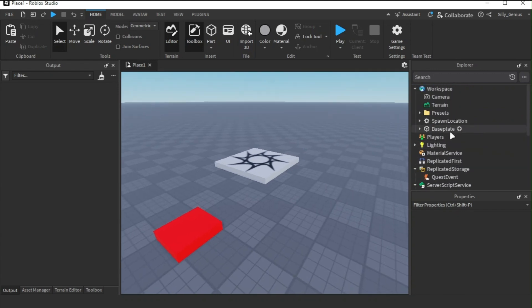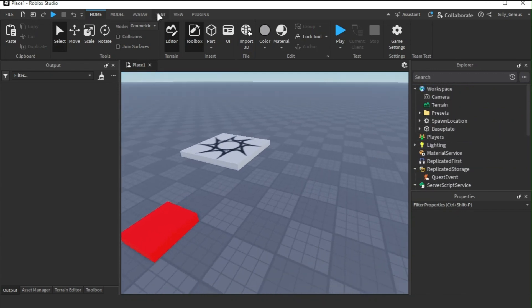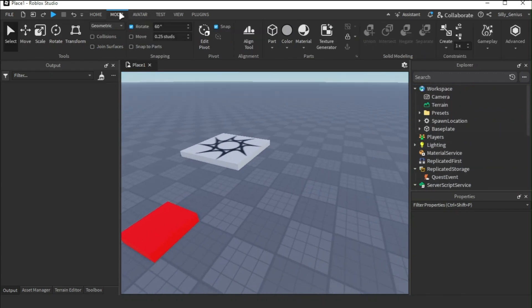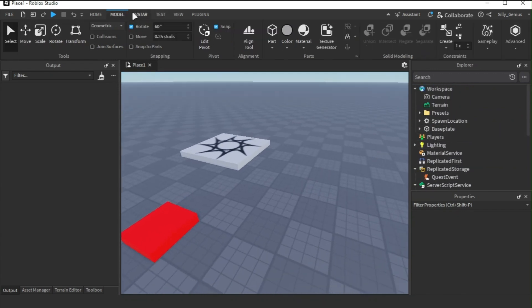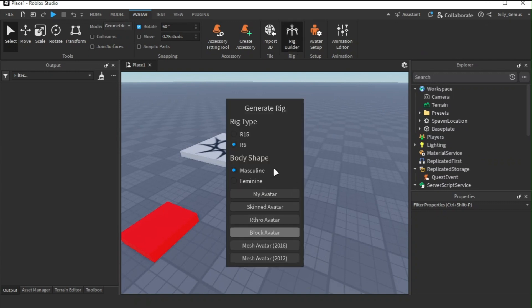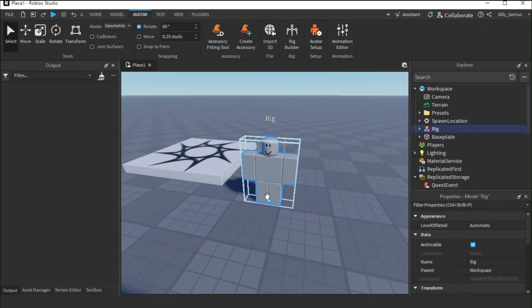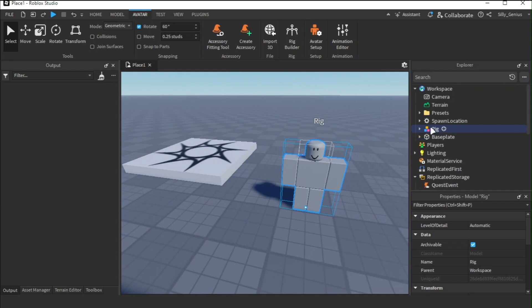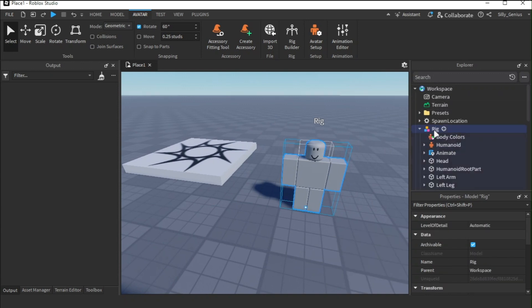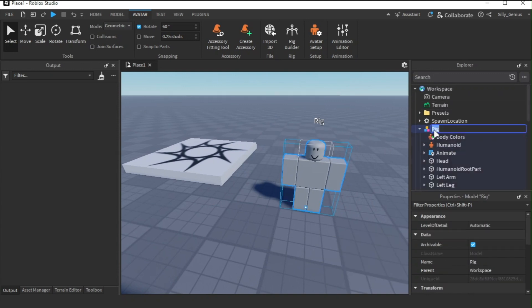Okay, now we need to make an NPC so that the player can interact with the quest. I'm making an R6 rig here, so let's customize this guy. Let's call him Bob. Yeah, perfect.